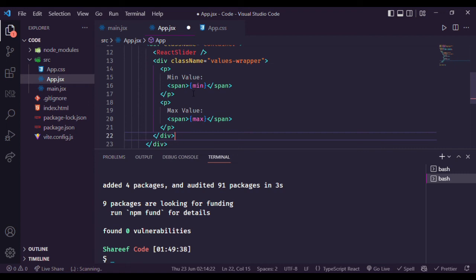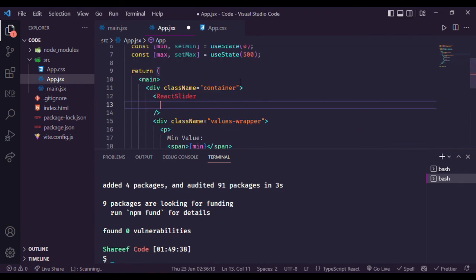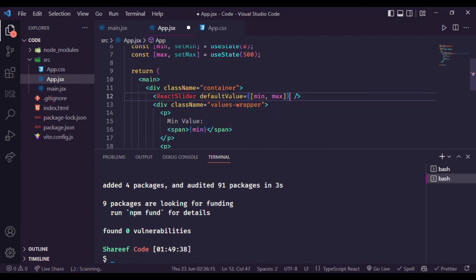Create a div displaying the minimum and maximum values. Now let's build the slider. First of all, set the default values of minimum and maximum, and give a className of 'slider' — this class acts as a wrapper class for the slider.